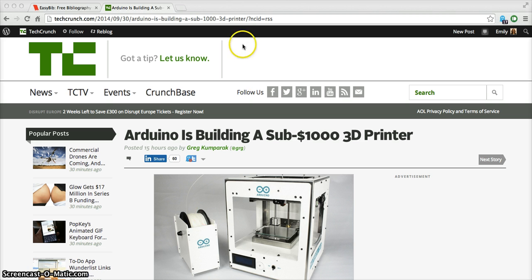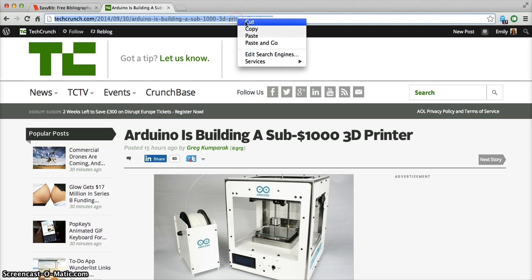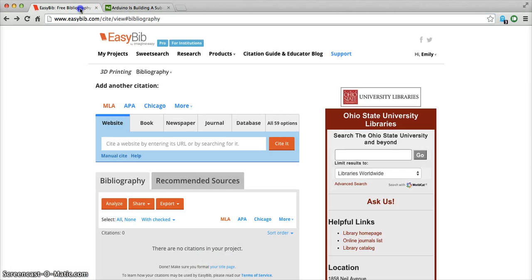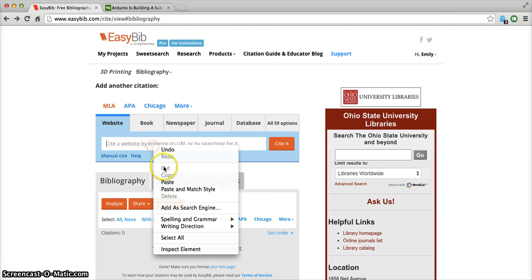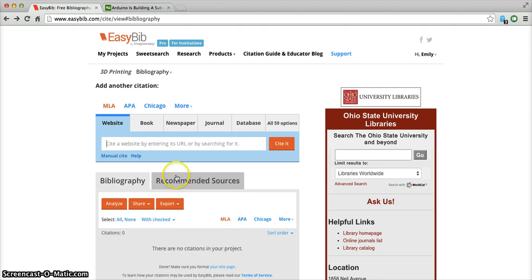In order to include it in my bibliography, the first thing I need to do is copy the URL and paste it into the website box within EasyBib.